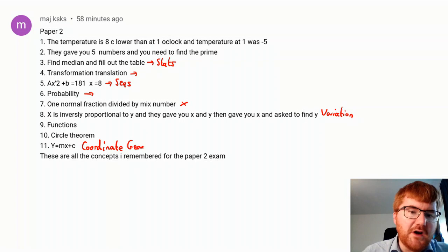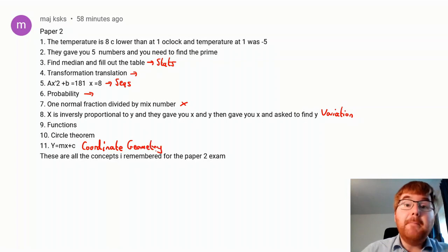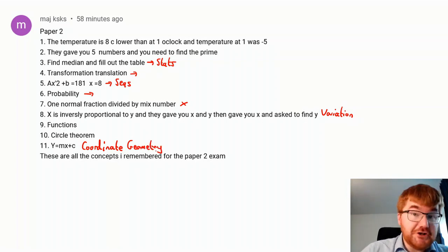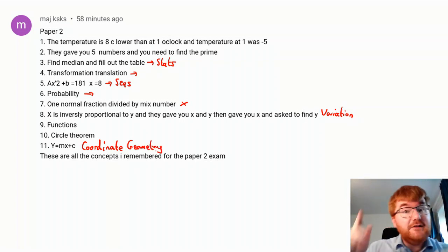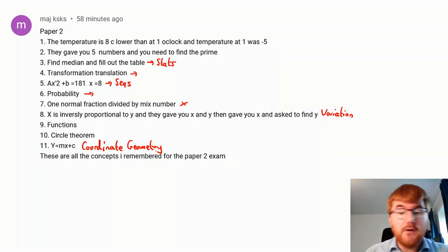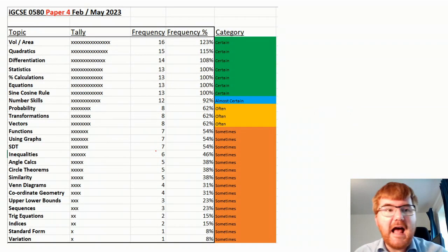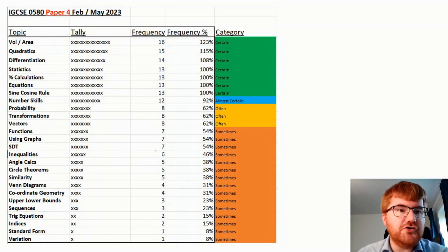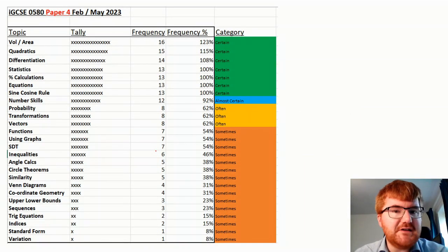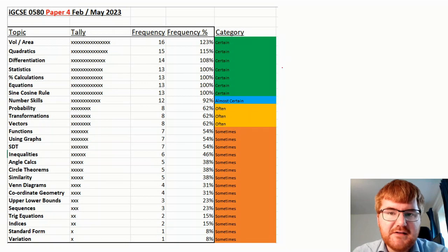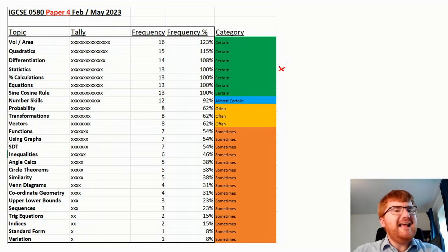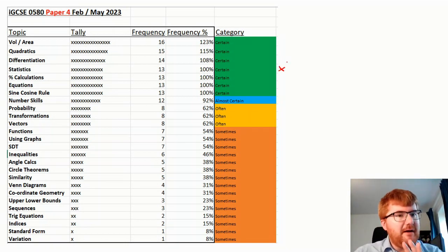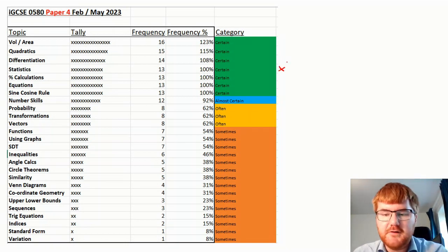And what I would do is use my Paper 4 predictions, which if you haven't seen already, then do check out the video above, and compare and contrast. So for example, statistics has already come up. So I'm going to put a little cross by here, although it does often come up here on Paper 4 as well.